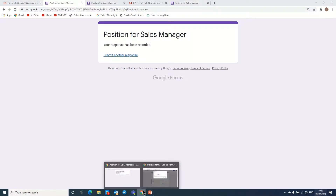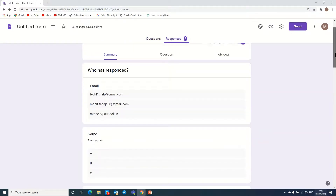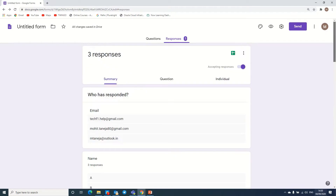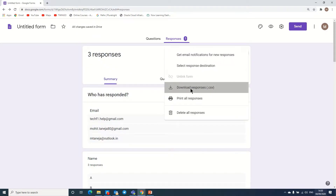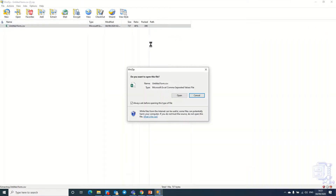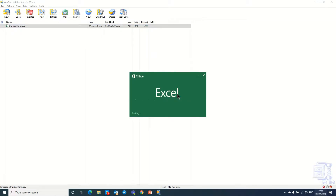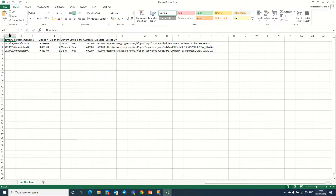Now HR or the consultant will see there are three responses in the form. Normally, HR or consultants will get thousands of CVs for one particular position. We can download all these details in CSV format from here — the file downloads as a ZIP containing the CSV file. Here we have all the data of how many candidates have applied for this position, and it opens in Excel format.